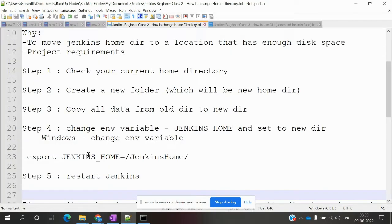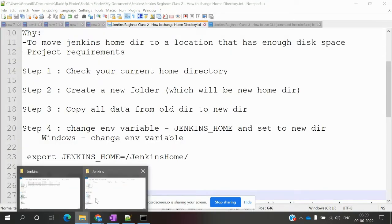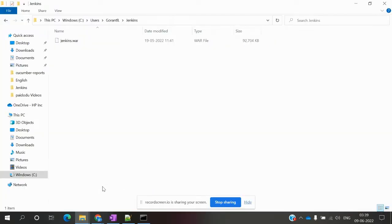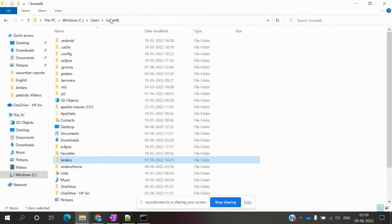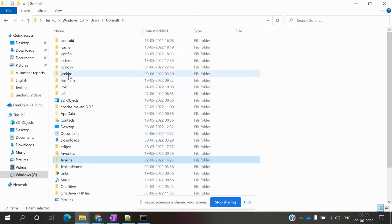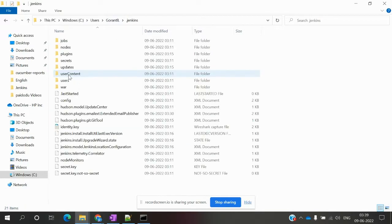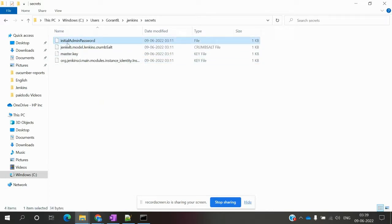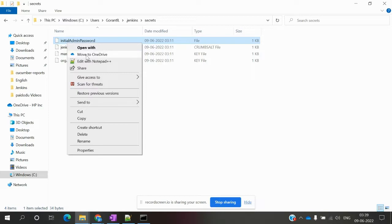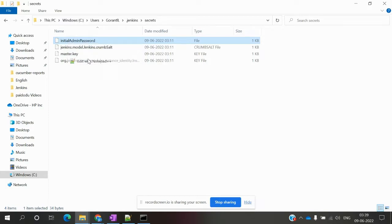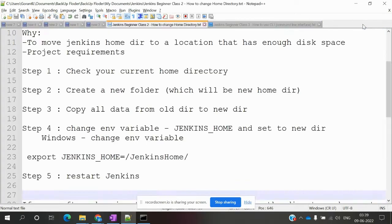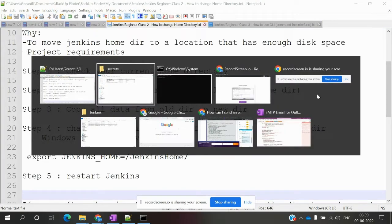A password is required to log in. To find it, go to the Jenkins folder. There's a secrets folder, and in that folder, there's an initialAdminPassword file. You can open it to see your admin password.